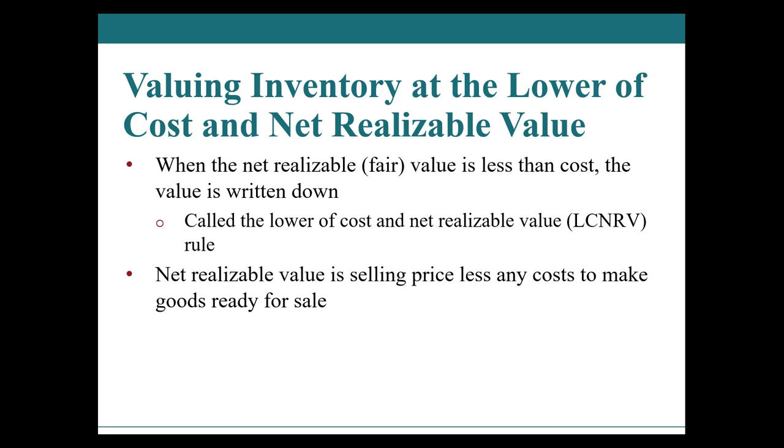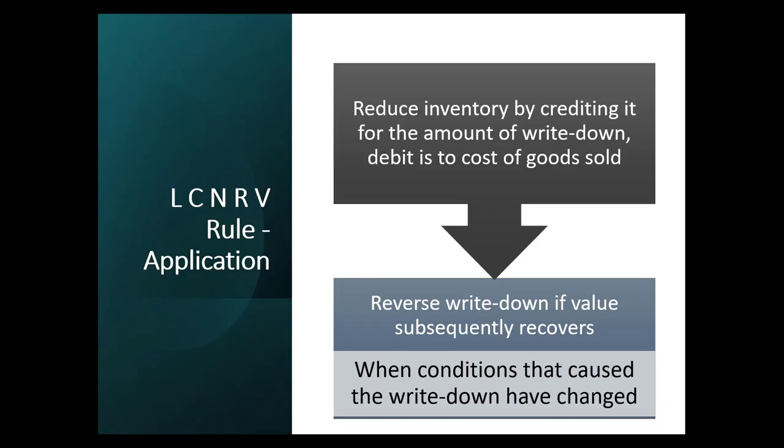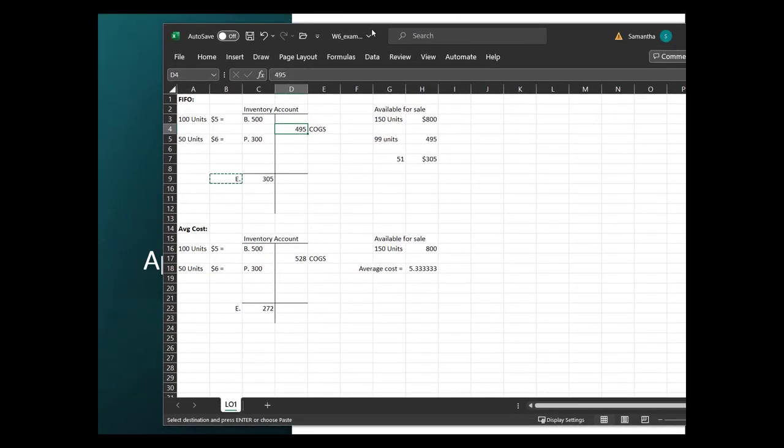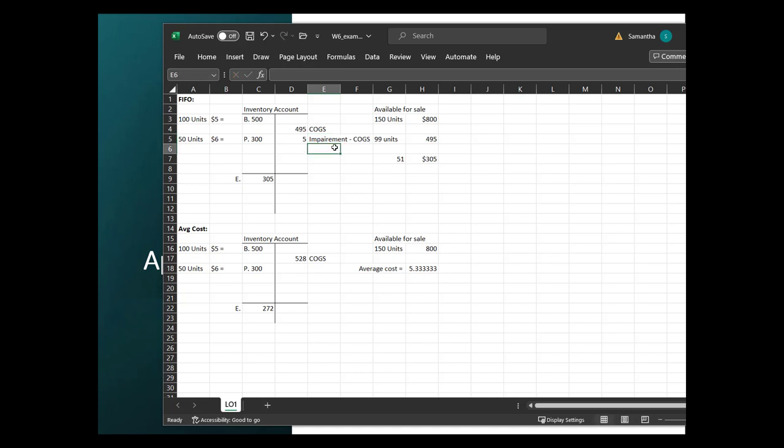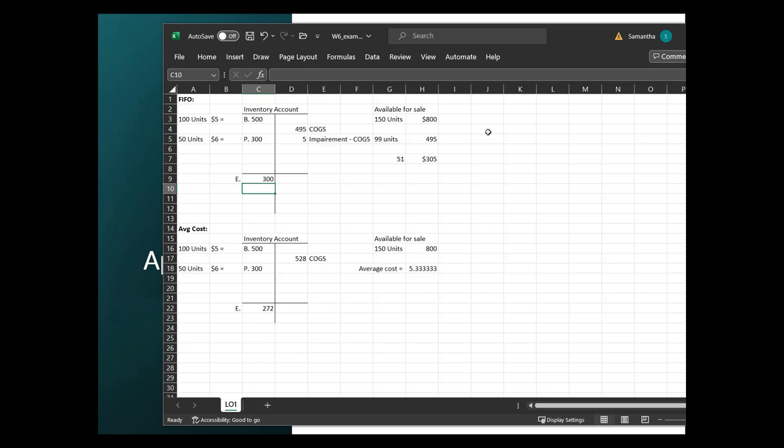We're going to show one more visual of what we just discussed. If we do happen to do a write down because there was impairment to lower of cost or net realizable value, when we do the impairment we do it the same as through cost of goods sold. Then our impairment would be $5. It would likely flow through cost of goods sold. We may not have to disclose that in the notes. And then our ending here would be $300.